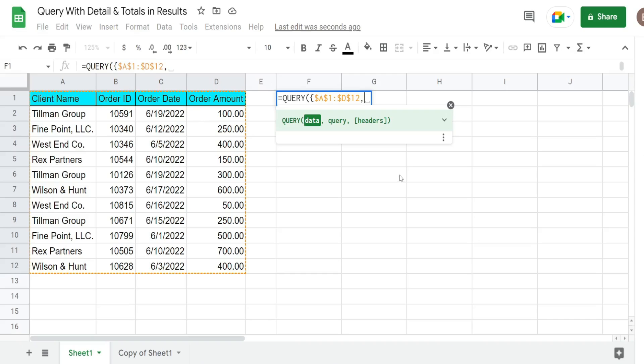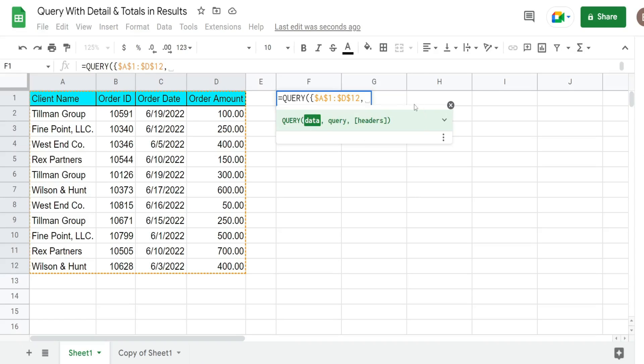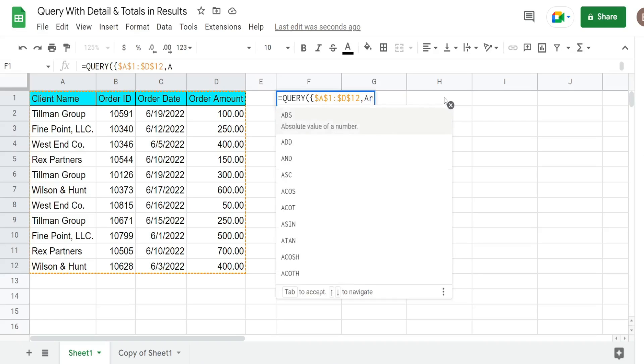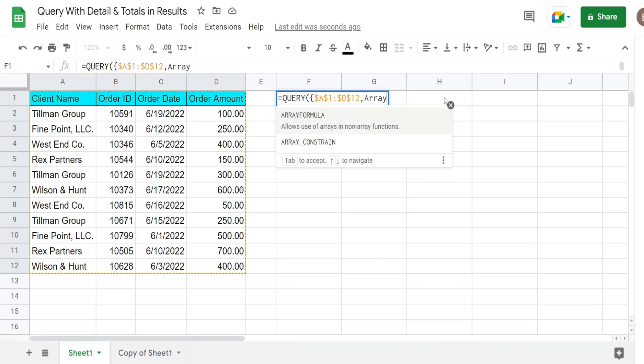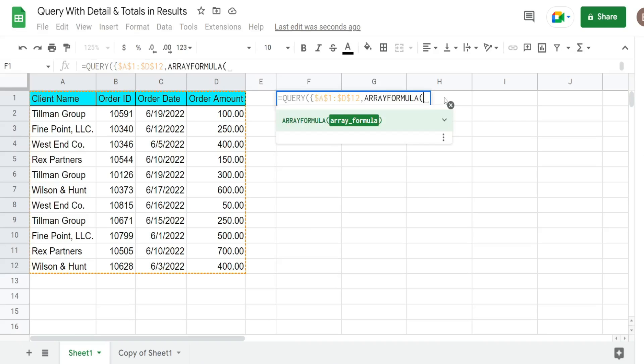So the problem here is the output of the SUMIF function is not an array output and the query function is an array output. So if we just put in the SUMIF by itself it would give us an error message because the number of rows would not equal the number of rows in this first range here. So what we need to do is convert it to an array output. So we're just going to nest the SUMIF within the ARRAYFORMULA because that's exactly what the ARRAYFORMULA does. It converts a non-array output to an array output.